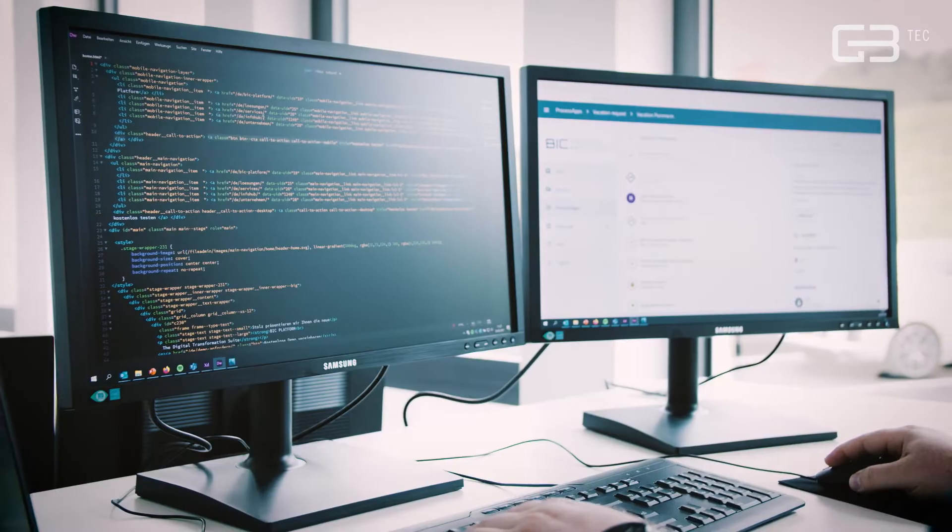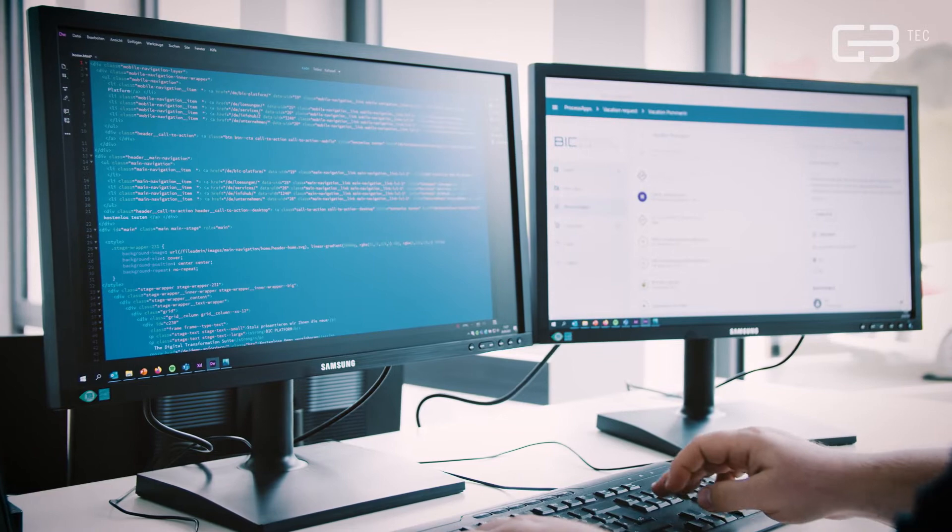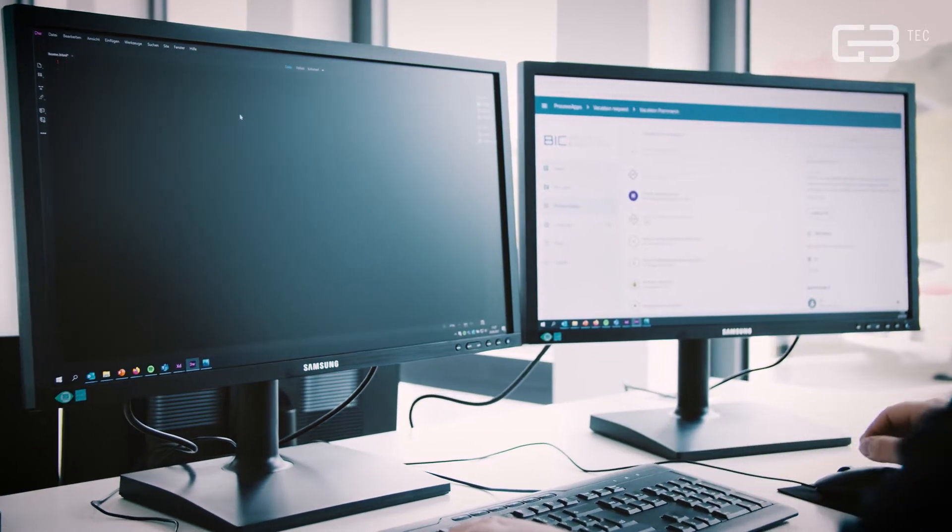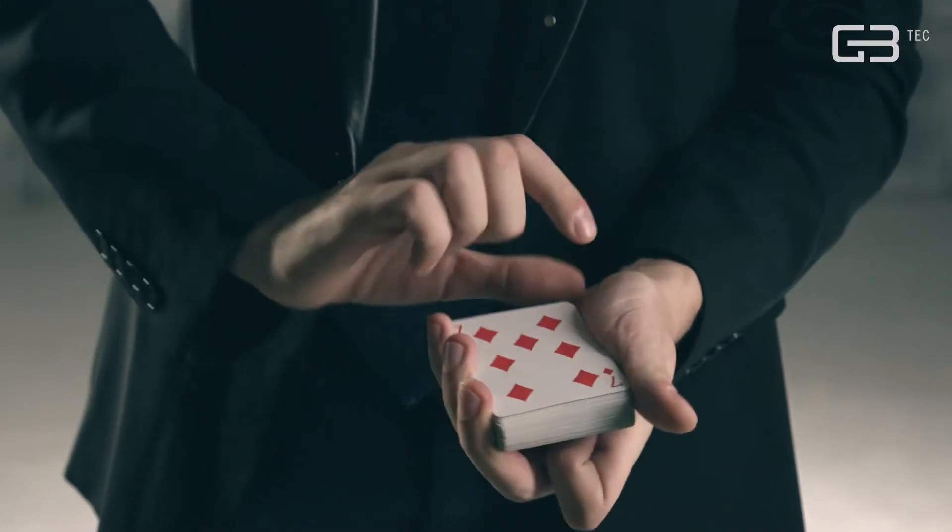And best of all, it's so simple that it doesn't even take a single line of code. Sounds like a trick? Not with BIC.